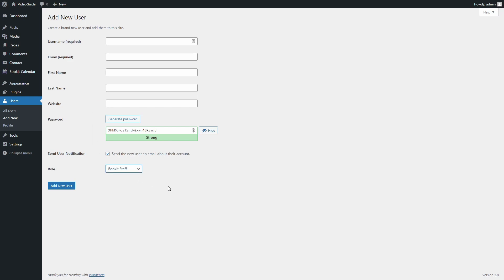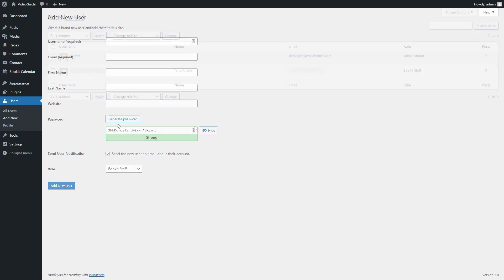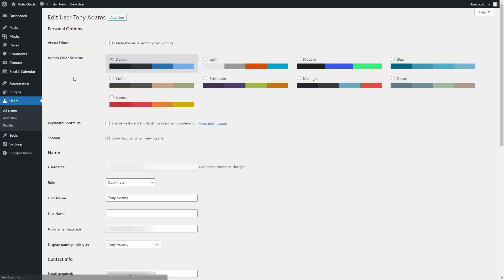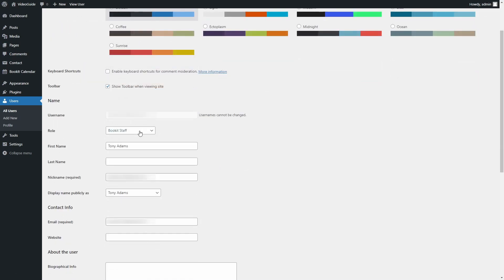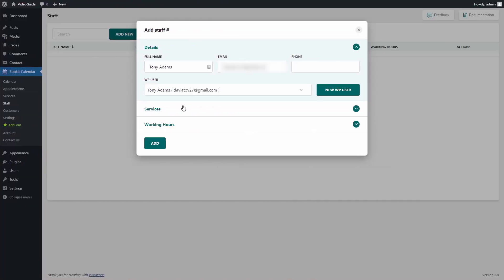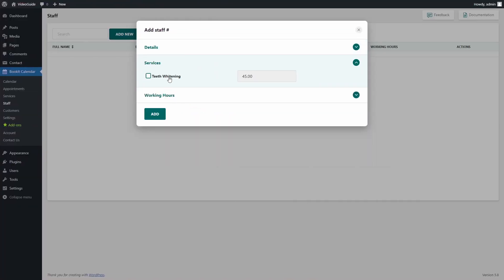Or if you already have an existing user to which you want to give BookIt staff permissions, then just edit the user and change its role. Next step is to attach a service to this user.